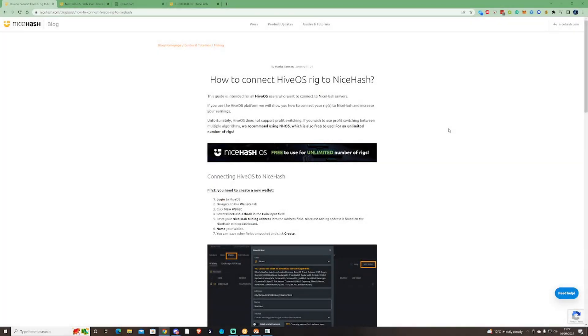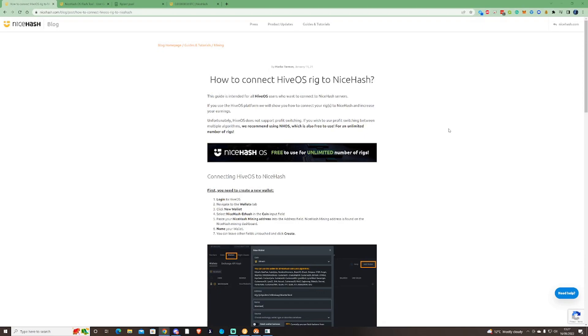Hi there guys, welcome to the Farrington channel. In this video I'm going to be showing you how you can connect your HiveOS rigs to NiceHash, and I'll also give you a simple tutorial on how you can install NiceHash OS to your rigs instead of having HiveOS as the operating system.